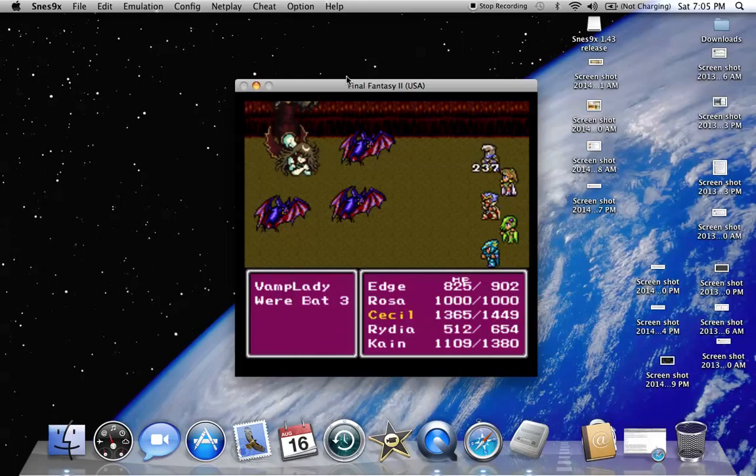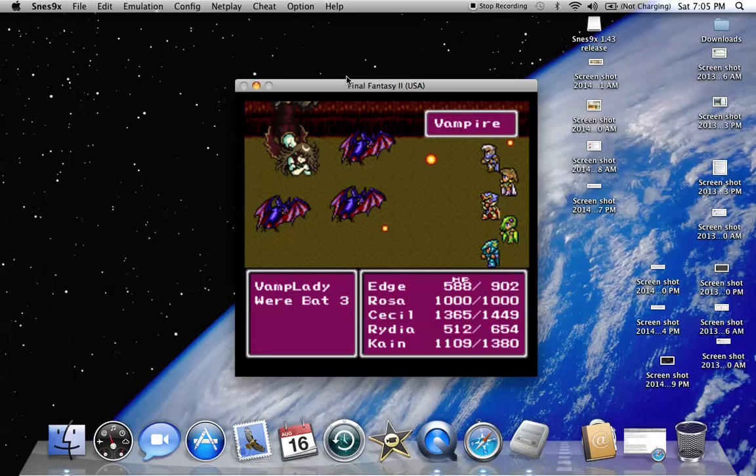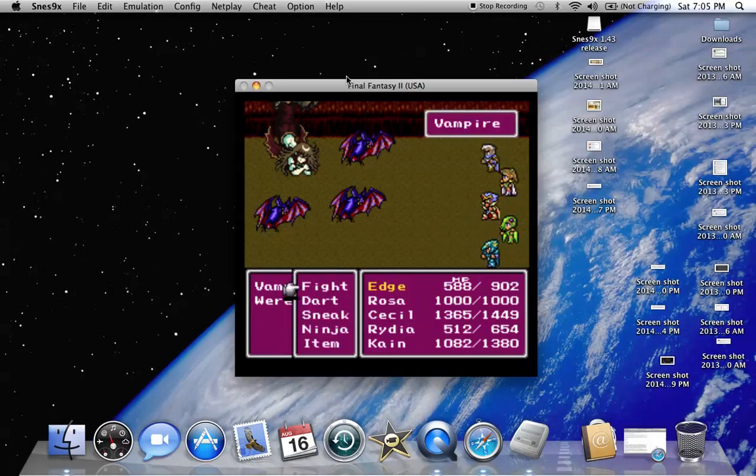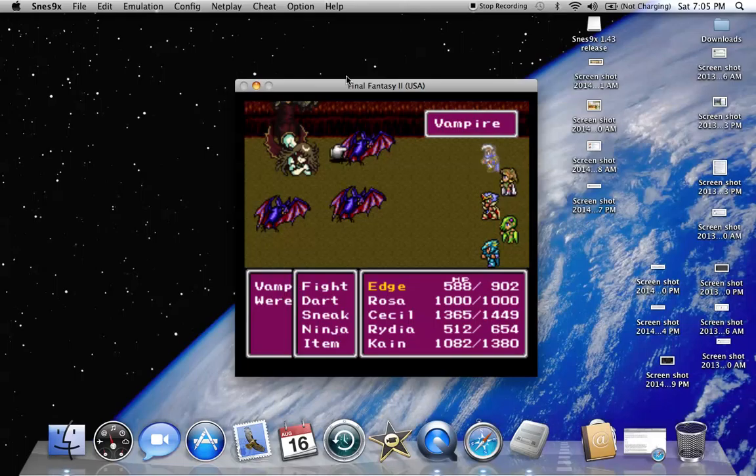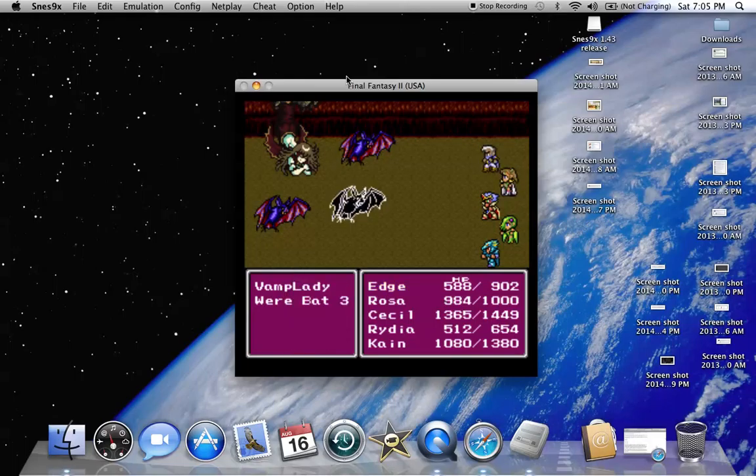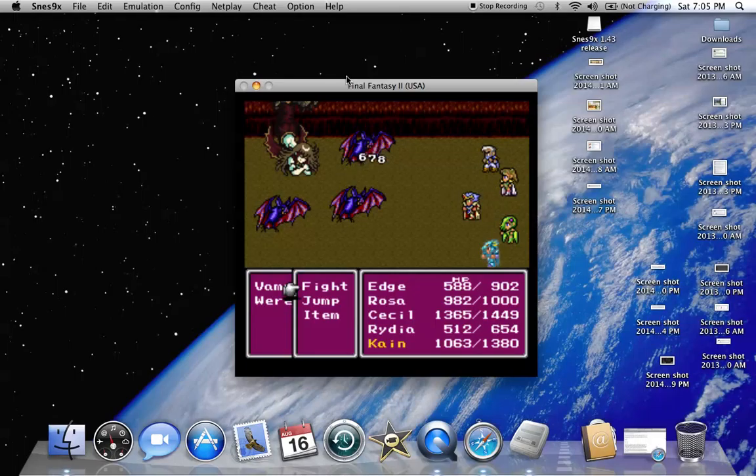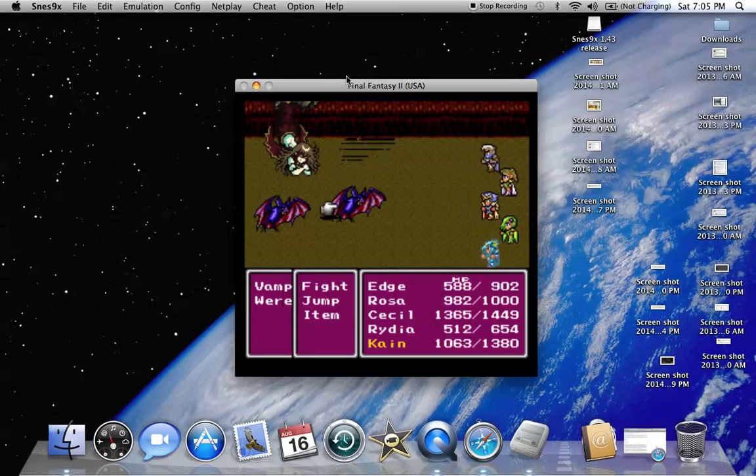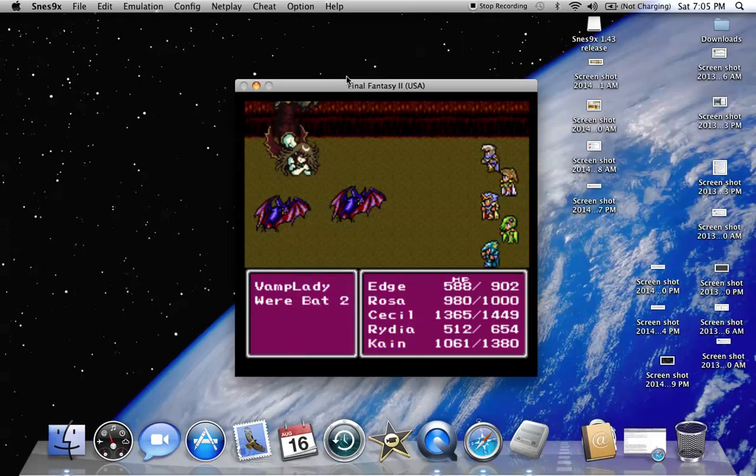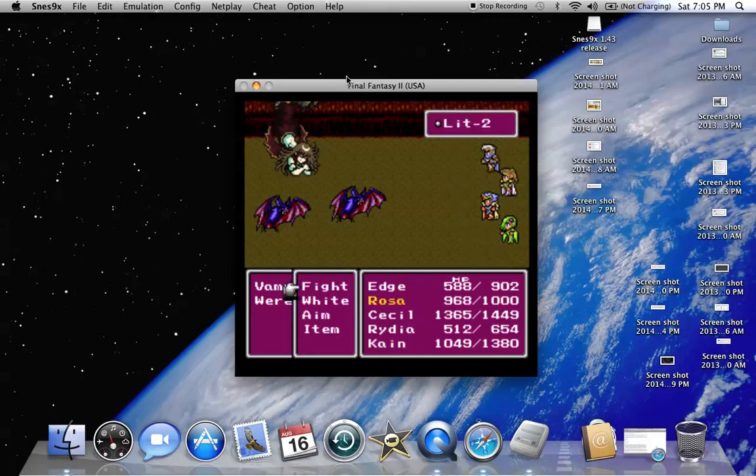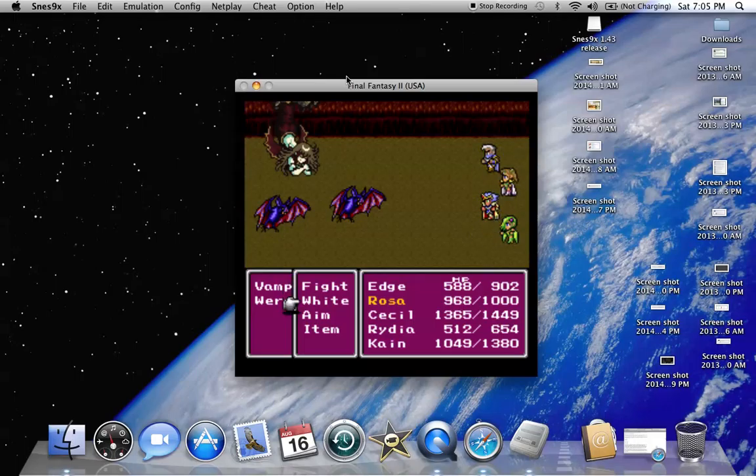Now you already know, I love me some vamp lady. In general, I enjoy the design of the monsters in this game a lot more than the design of the playable characters. Usually because they look better. These characters just look like midgets.